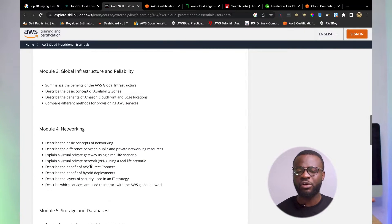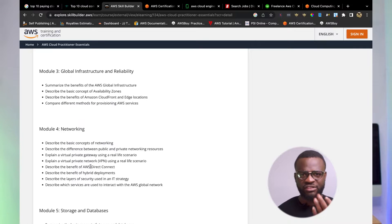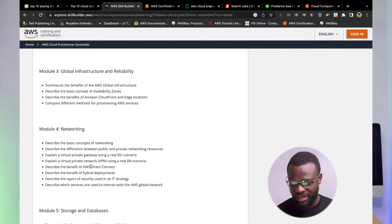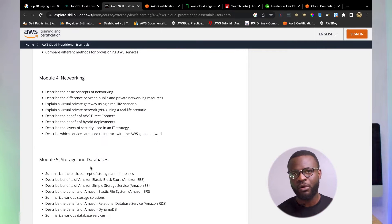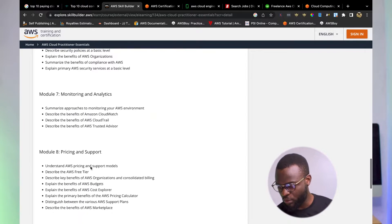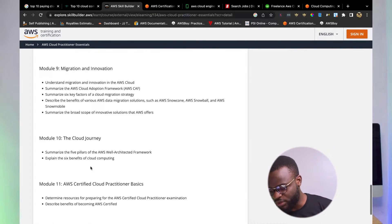The course also covers networking in the cloud — how to connect resources between regions, how to get resources ready for clients, how clients and servers communicate. You also see storage, databases, security, Amazon pricing and support, migration into the cloud, and more. With the free AWS Cloud Practitioner Essentials course, you can enroll and get yourself ready, learning new technologies to get started with AWS.